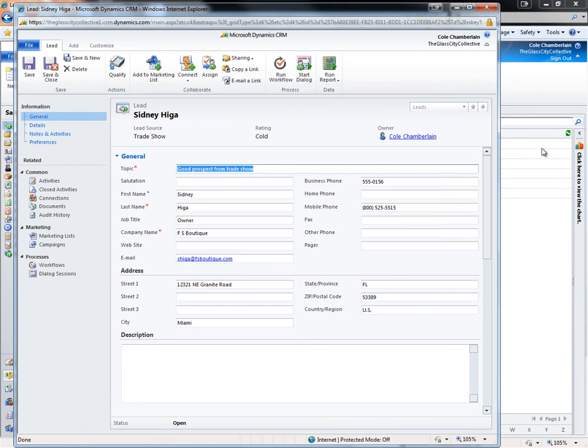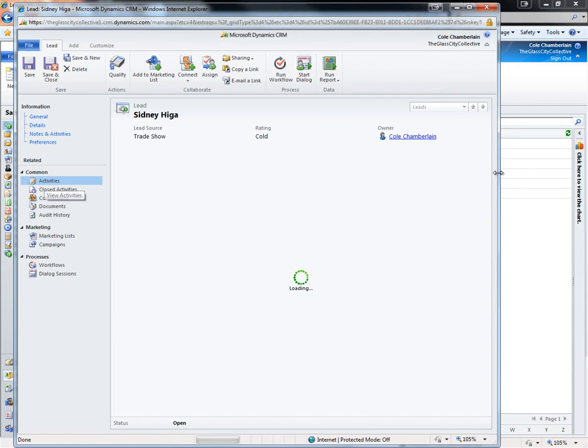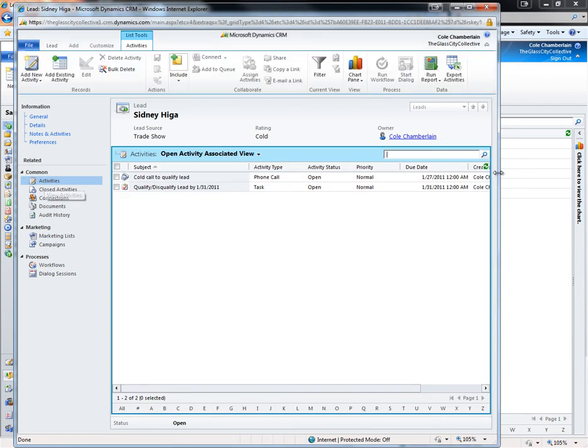Through Dynamics CRM's workflow engine, a business analyst can easily set up logic to automatically create phone calls and other activity types, and this drives the lead qualification process forward. These activities can be automatically assigned to your sales team based on logic within the workflow.